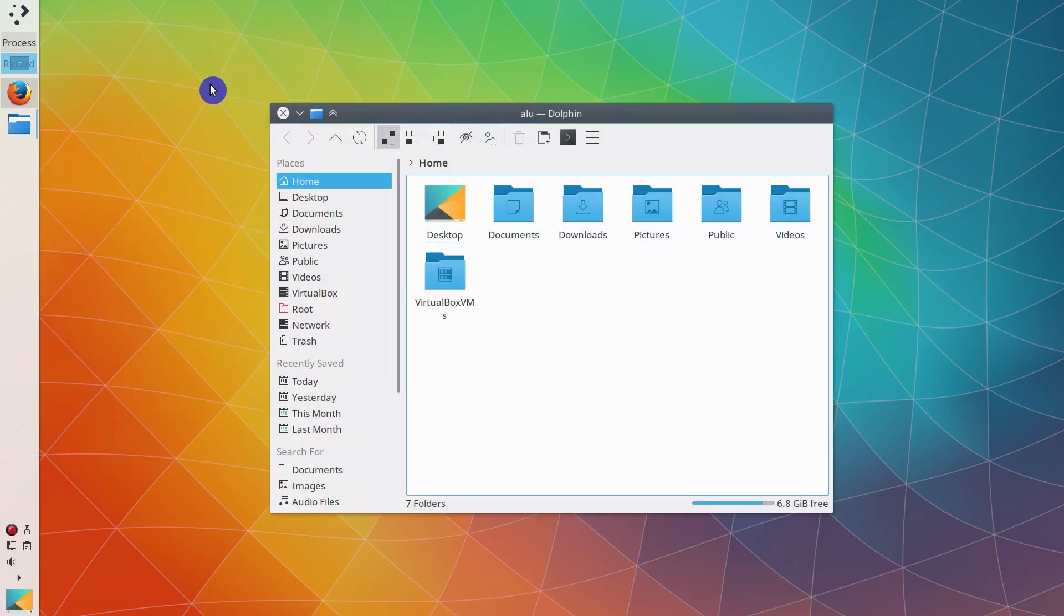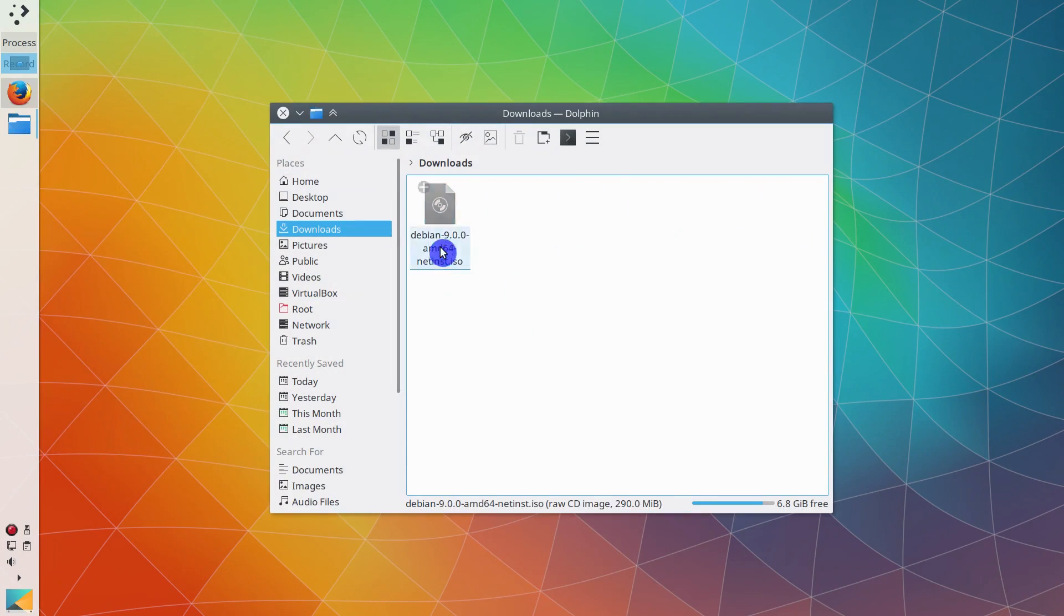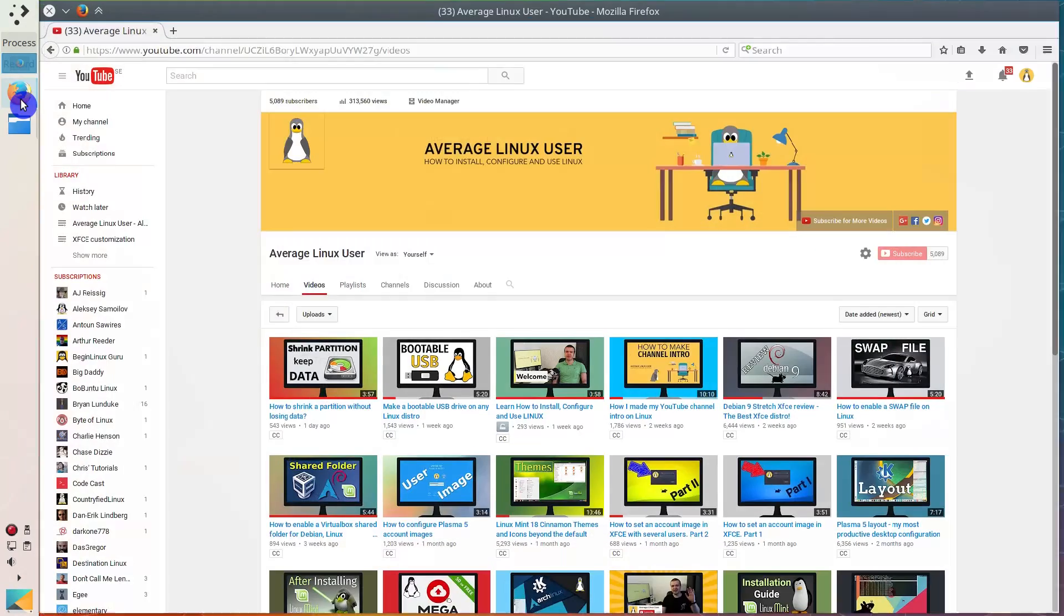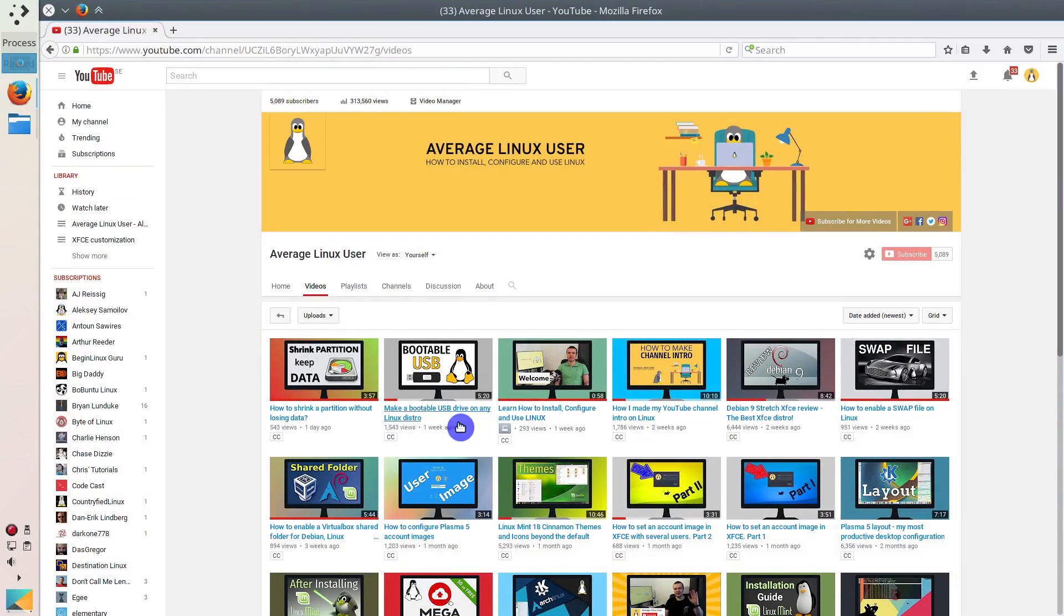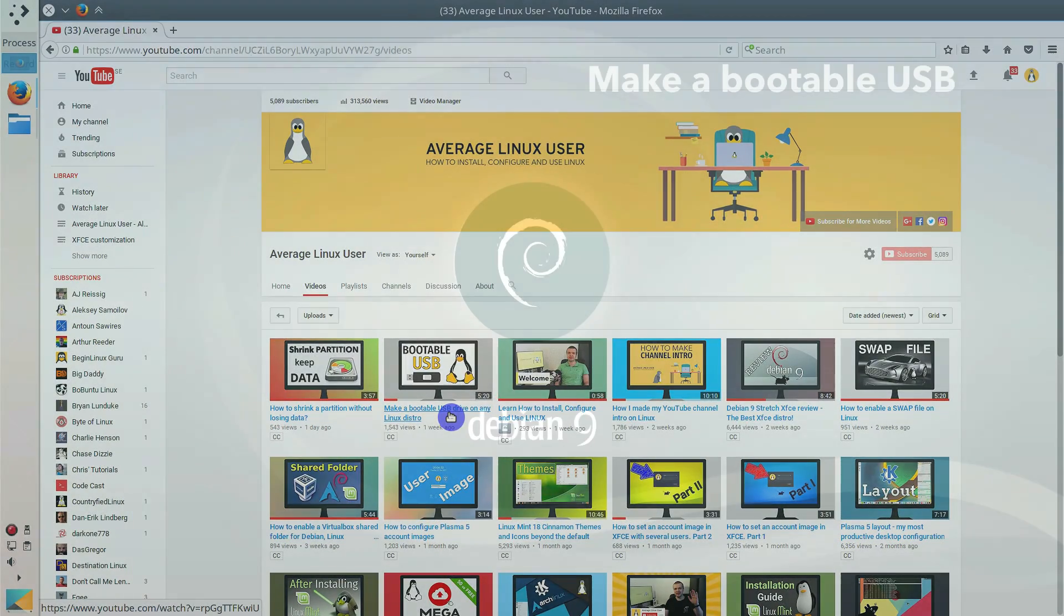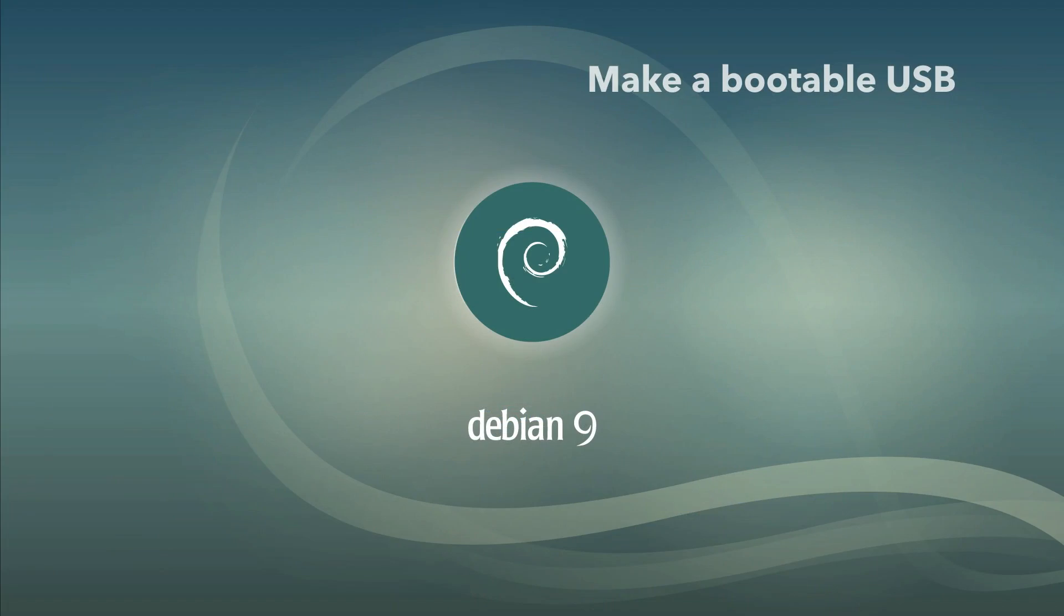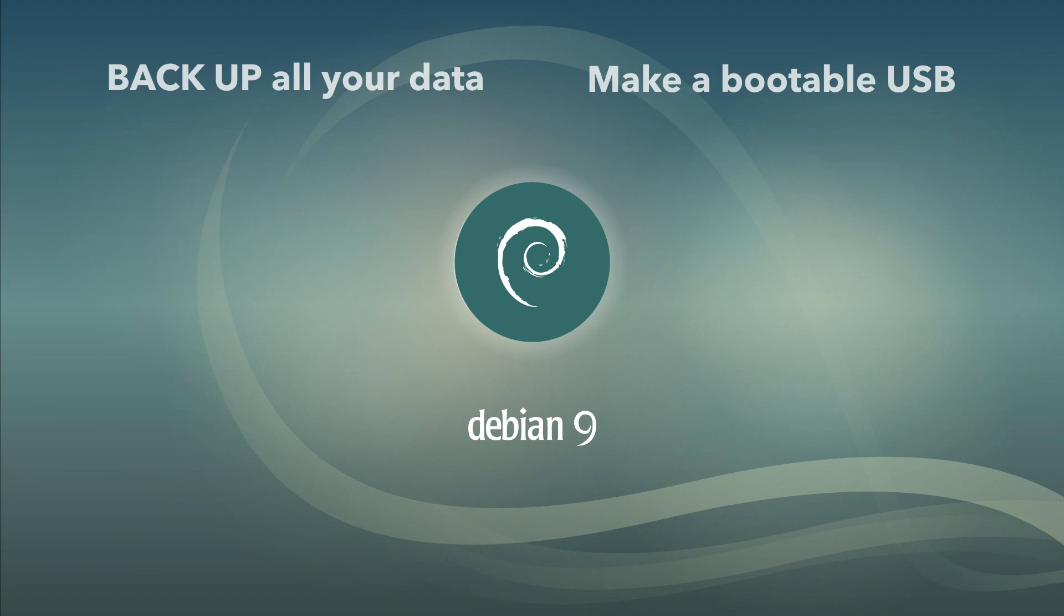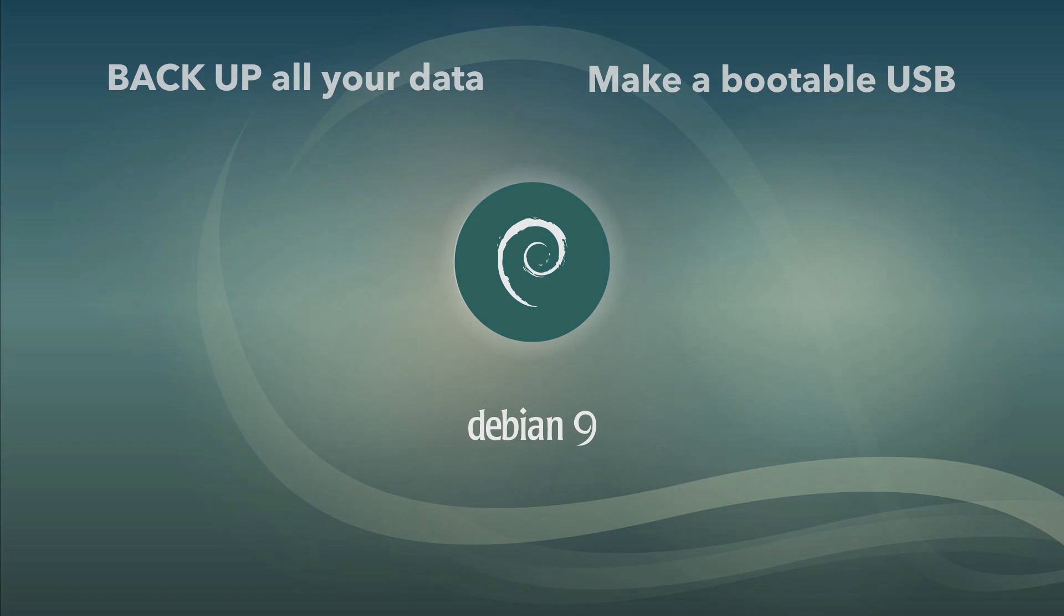You need to write this image to a USB drive. I have shown how to make a bootable USB drive in my previous video. So I won't stop on this here. See the link in the description. Also, make sure that you have copied all the important data from your computer. The installation process will wipe all the information from your computer. I assume you have created a bootable USB drive and backed up all your data.